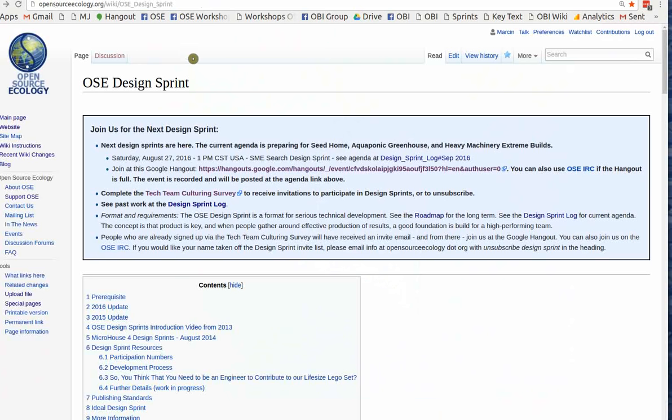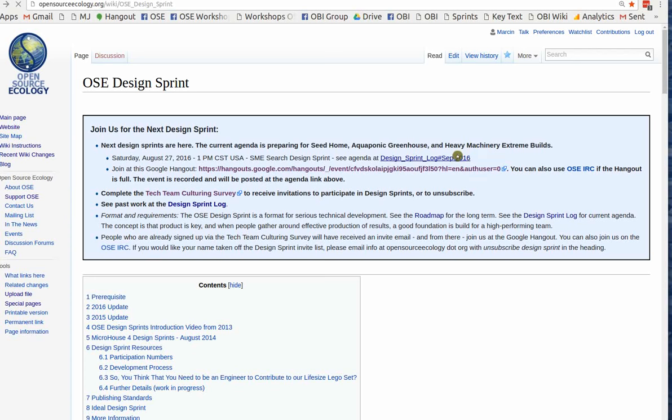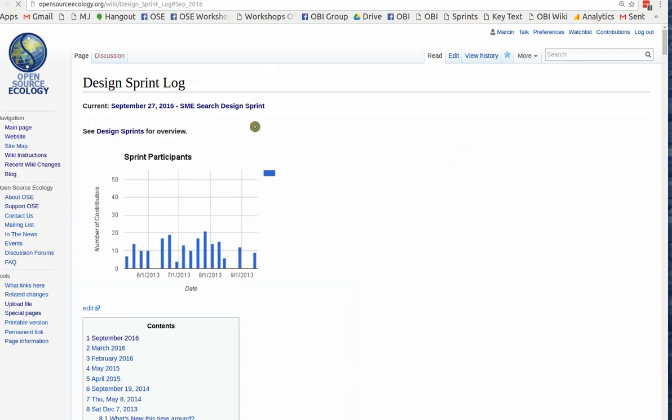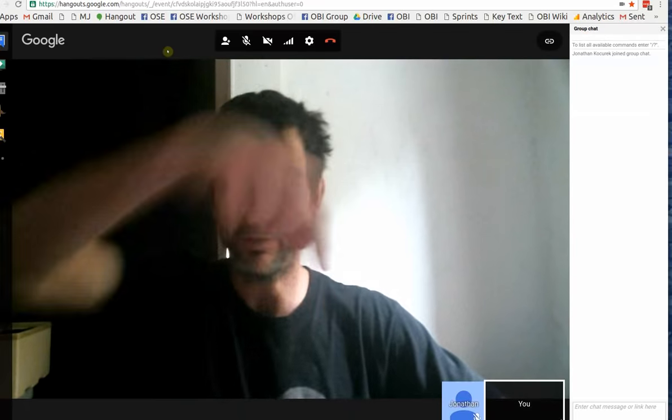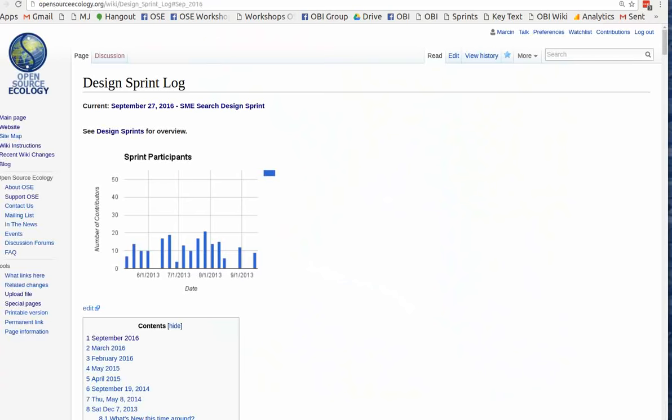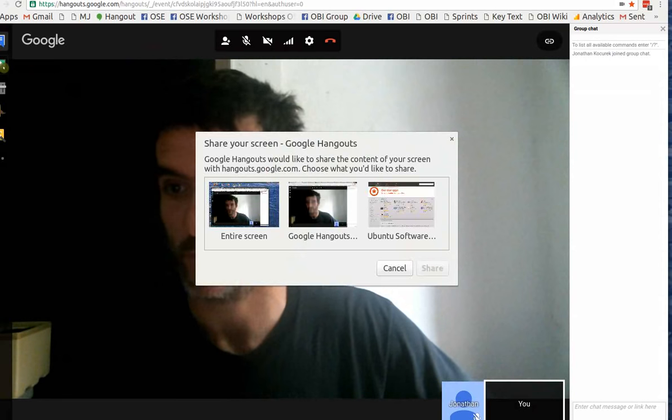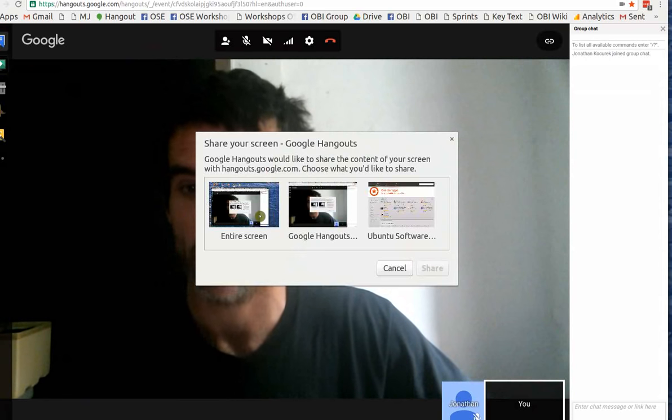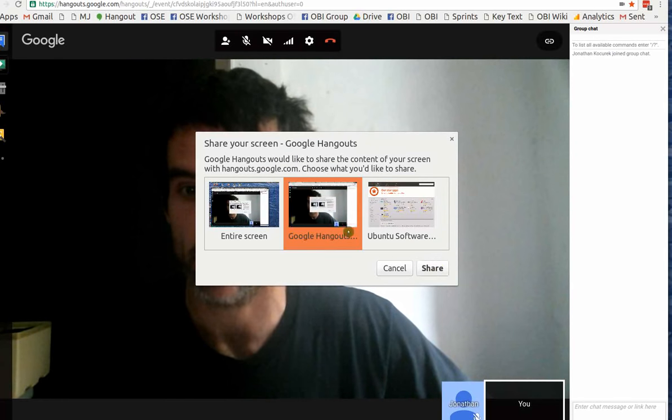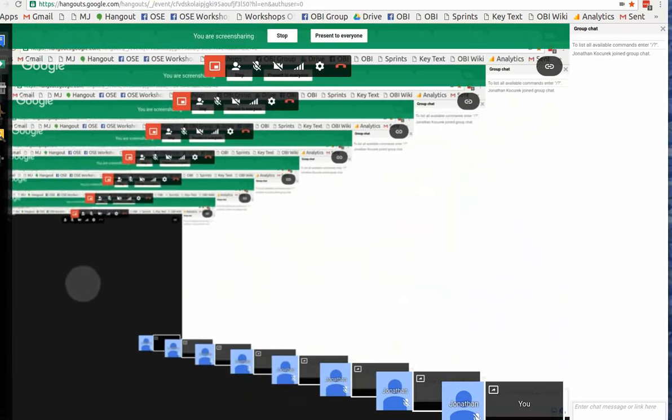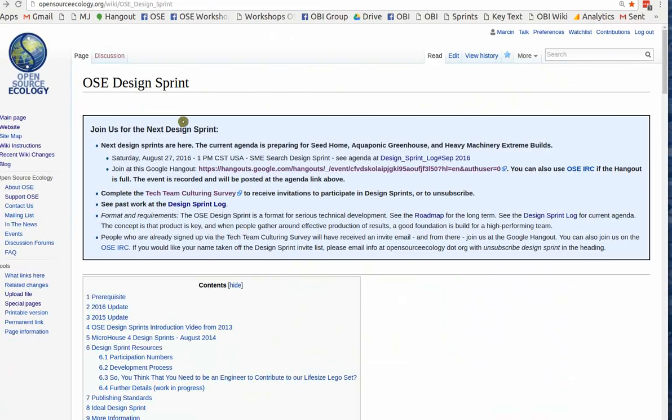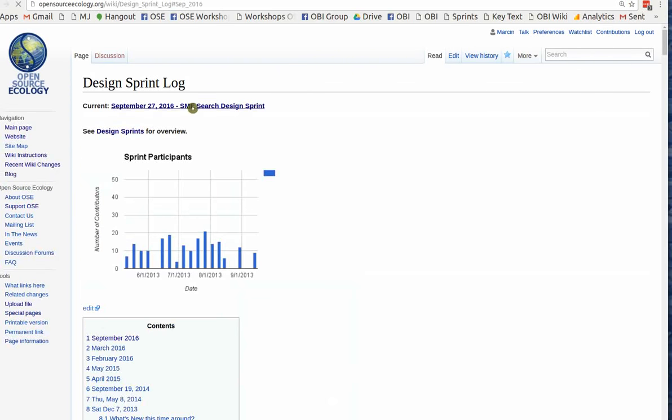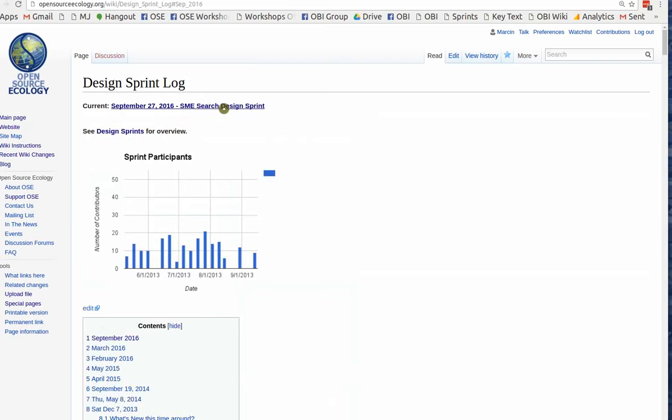We're going to try a Design Sprint on identifying SMEs. SMEs are a critical part of what we do at Open Source Ecology in terms of development. You can either develop for years by yourself or you can invite people who are in the know as subject matter experts to provide rapid learning.